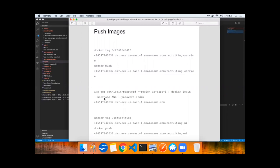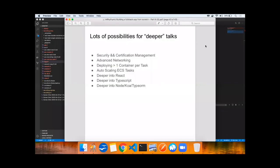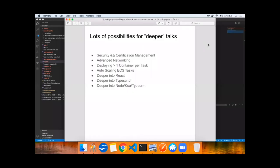Here's a screenshot of the app up and running in the AWS infrastructure. There are lots of possibilities for deeper talks. There's security and certificate management, setting up HTTPS, advanced networking, deploying greater than one container per task, auto-scaling ECS tasks based on CPU, going deeper into React, deeper into TypeScript, or deeper into node, Koa, and TypeORM. Hopefully I've inspired you to take these starter packs and these generic talks and go further.